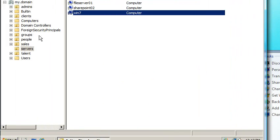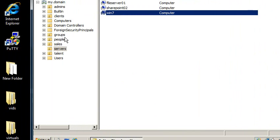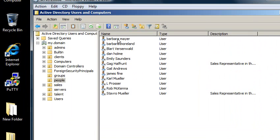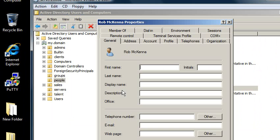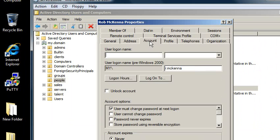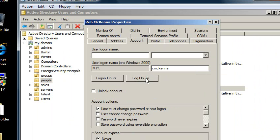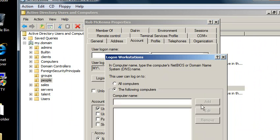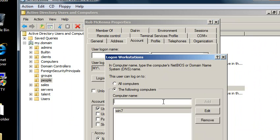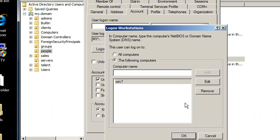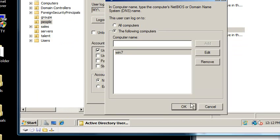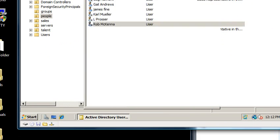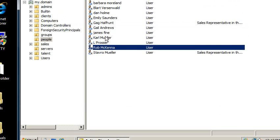Another interesting thing about it is if I look at people that I have, I can take a person such as Stavro or Rob McKenna, and I can actually limit which computers he's allowed to log on to. So I can do 'the following computers' and Win 7. So now Rob's only allowed to log on to Win 7. OK. Apply. OK. So that's a cool trick.